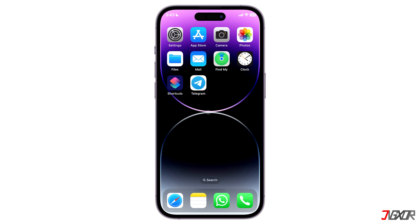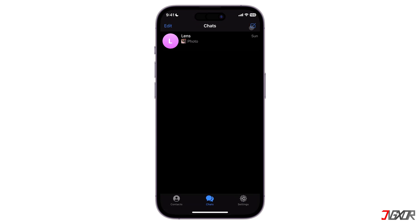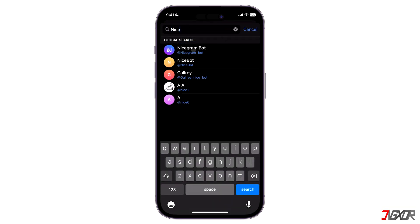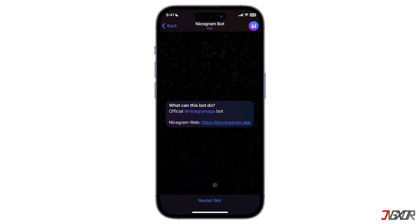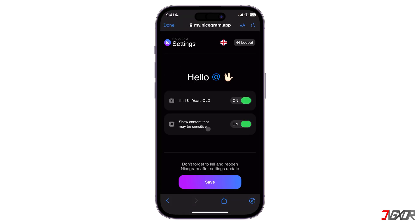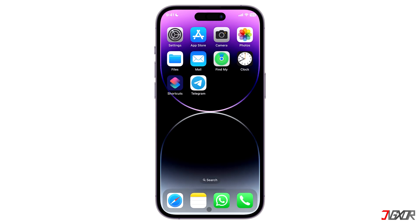Moreover, there is a third-party app that you can download from the App Store for free, which is called Nicegram. On this app you can access blocked channels on Telegram or view 18+ content. To do so, search for Nicegram on Telegram and click on Restart Bot. Once you start it, just make sure that you enable 'I am 18+ years old' and 'Show Sensitive Content', then refresh the Nicegram app.